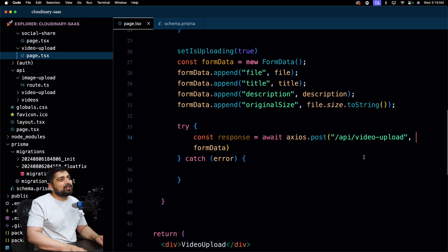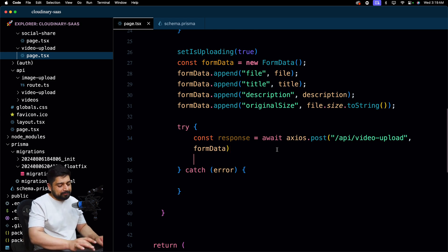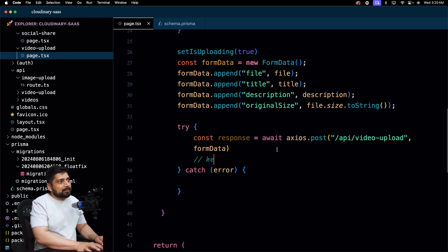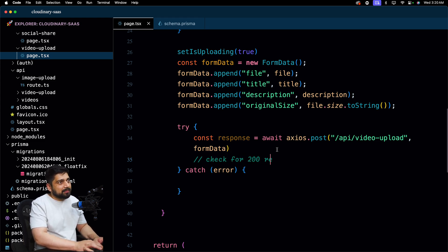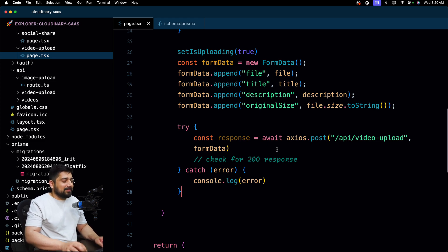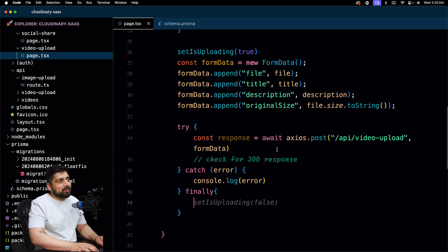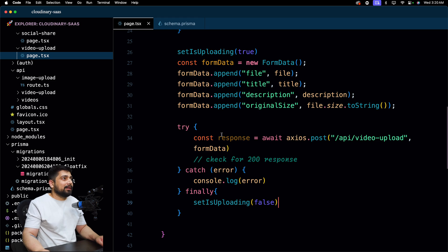Once we're done, we can check whether the response is 200 — you can do all kinds of stuff there. In the catch block, just console.log the error. Then in the finally block, set isUploading back to false. The upload logic is done.